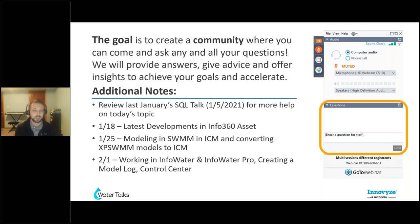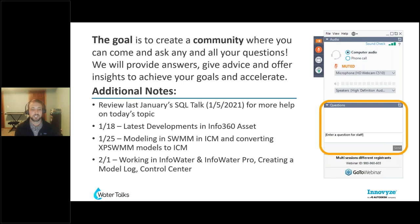As far as upcoming Water Talks: next week we'll have another update on where we're at in terms of our asset management platform, Info360 Asset. Following that, we're going to look at modeling in SWIM in InfoWorks ICM and how to convert a model from XP SWIM to InfoWorks ICM. Then as we start February, we'll get to some water distribution modeling — specifically InfoWater and InfoWater Pro, how to work between those two, how to create a model log, and the new Control Center feature in InfoWater Pro, which lets you see all your simple and rule-based controls in one spot.